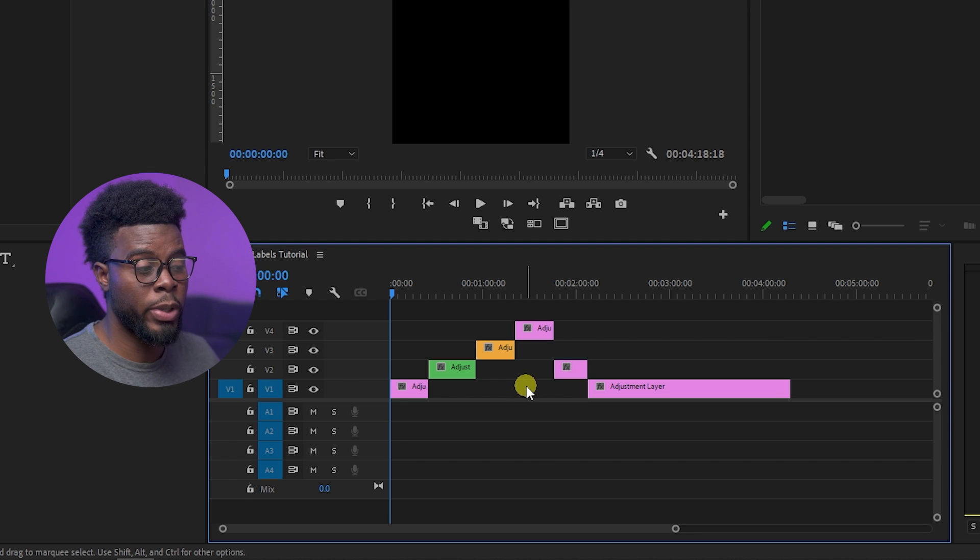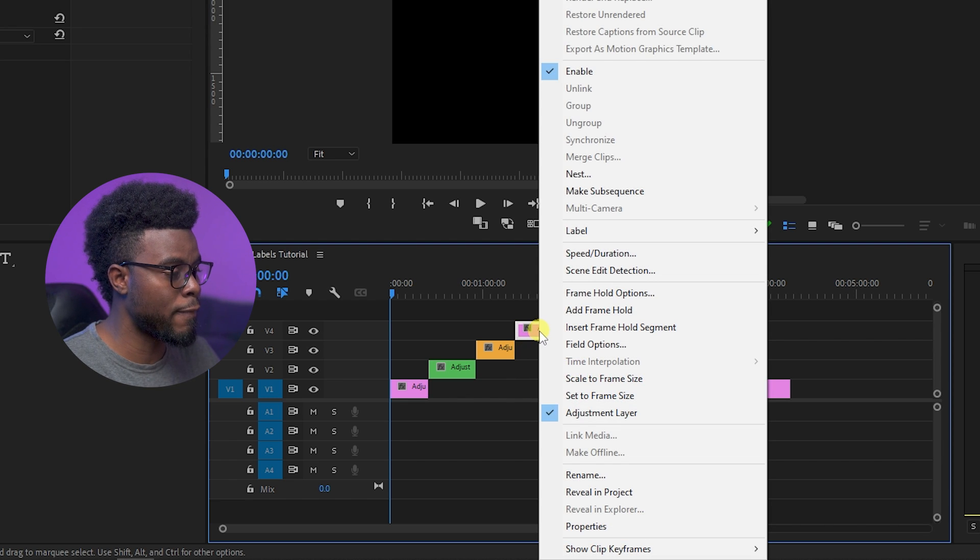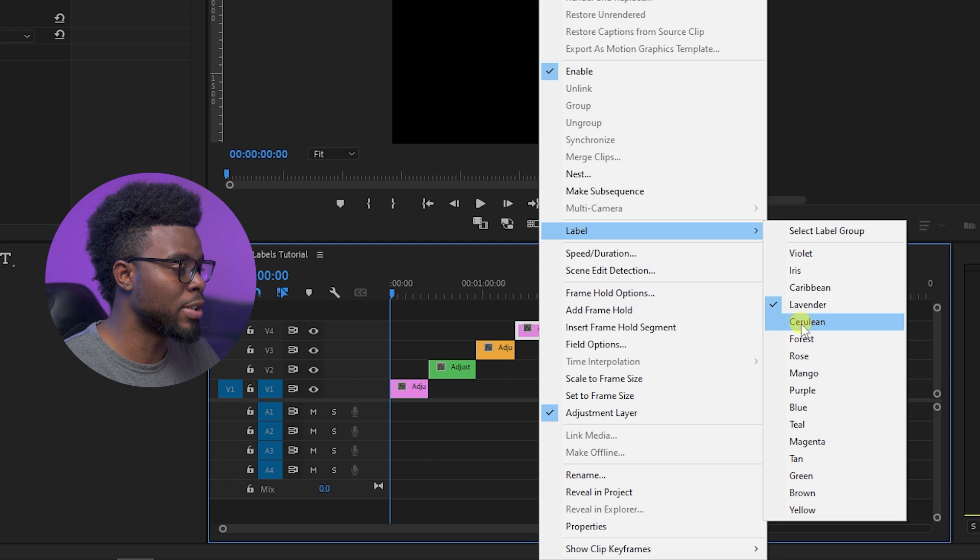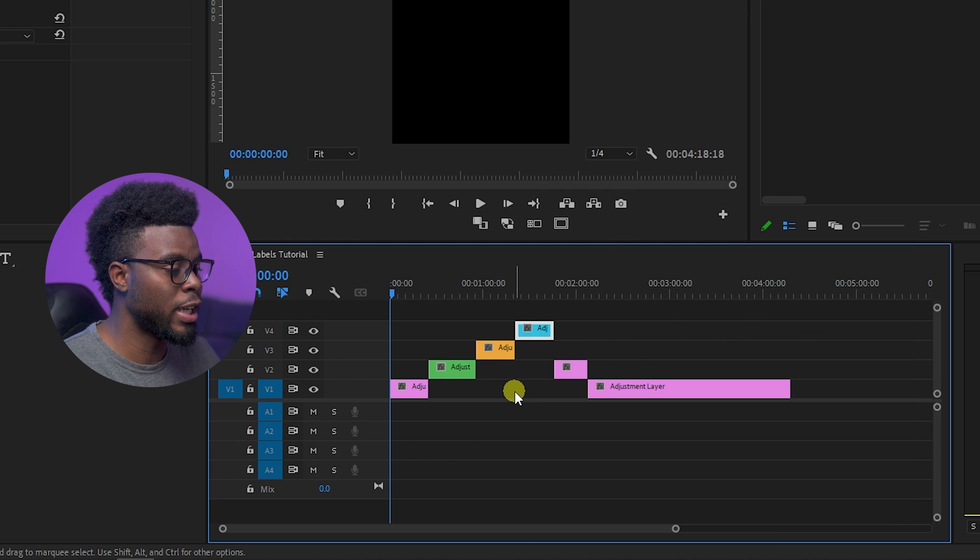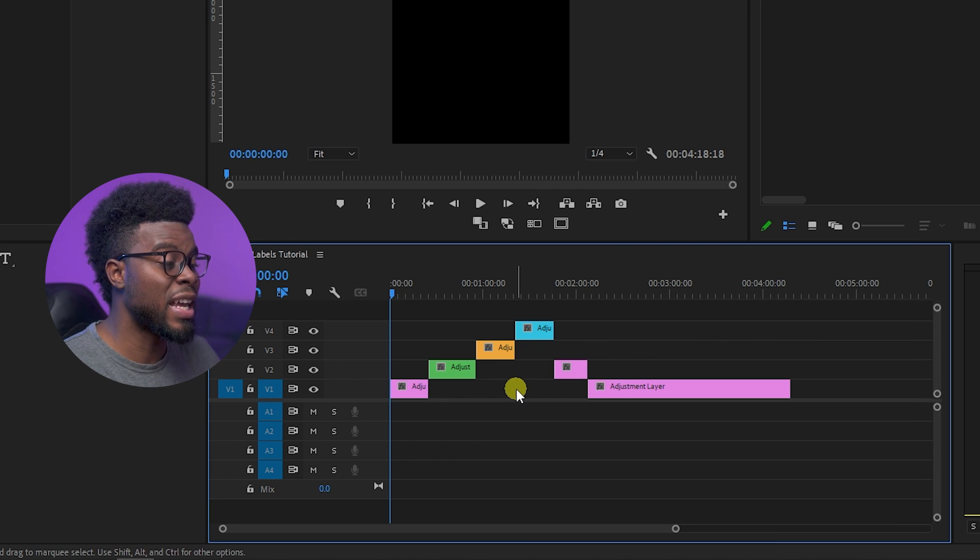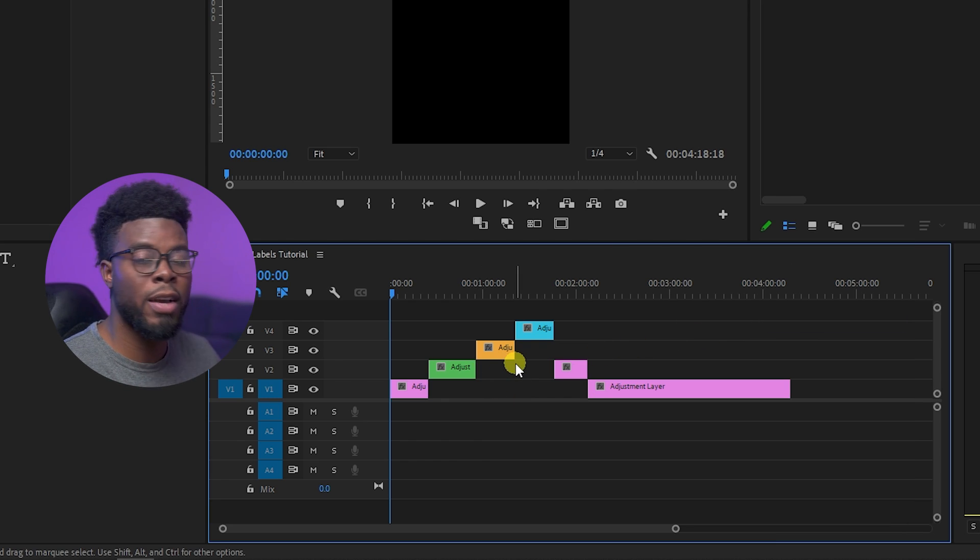Let's go up to V4, track four. Let's go to Label and go to Cerulean, which is also one of my favorites. And you'll notice you already have a clear distinction here in your tracks.